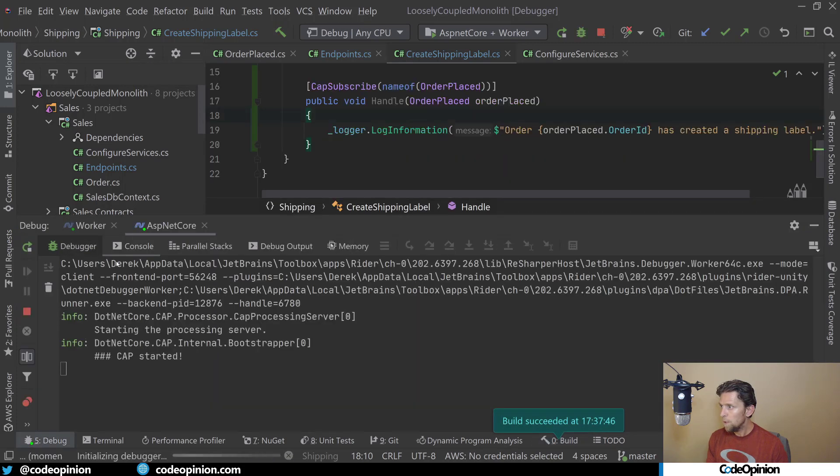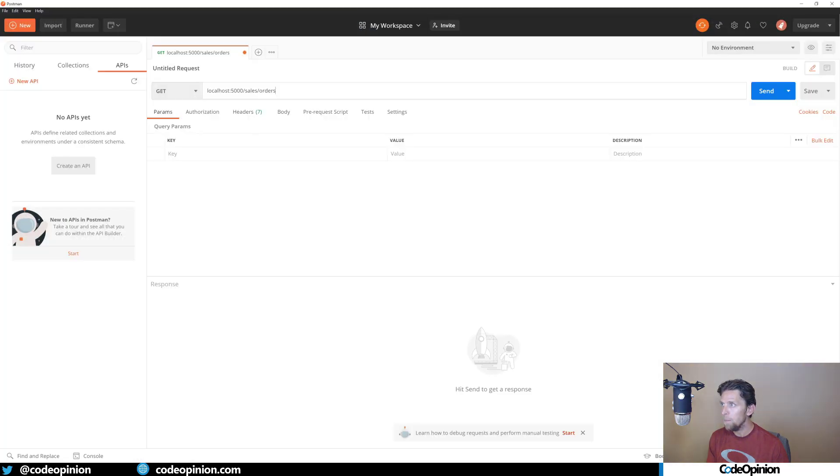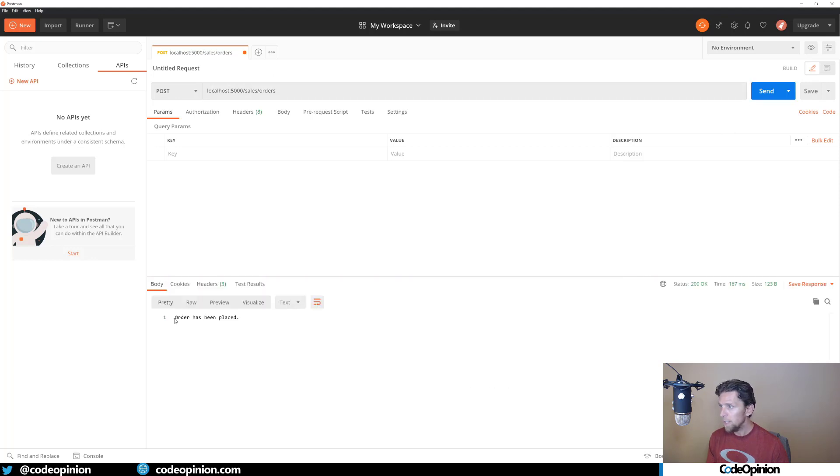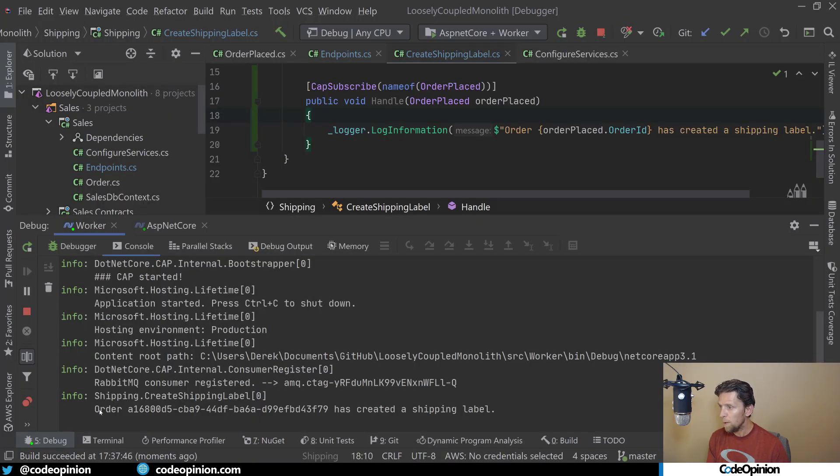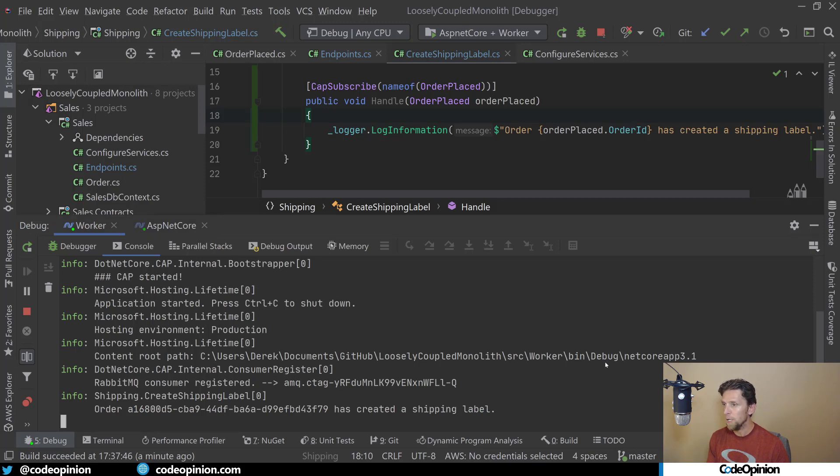We can look at ASP.NET Core and see that Cap started and we're listening. And we look at our worker, we also have Cap started. I'm going to open Postman and make a post call to our sales order. It says an order has been placed. If I jump back to the worker, we can see that order, the label has been created, has created a shipping label. So we published the event from our ASP.NET Core project and had our worker project pick up and execute that.